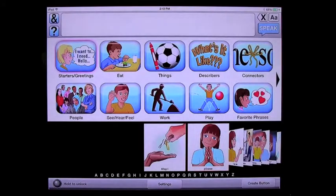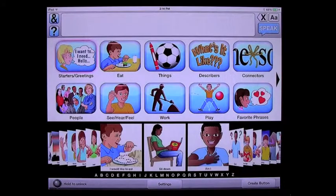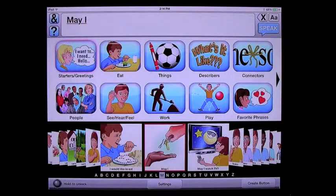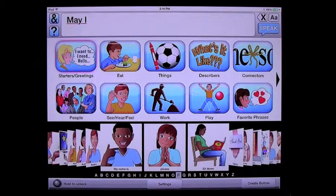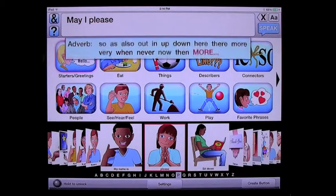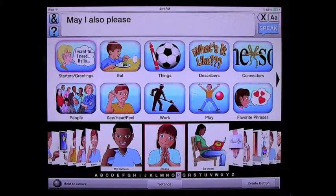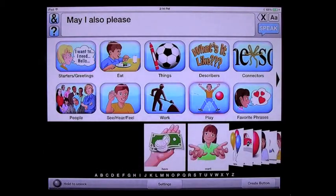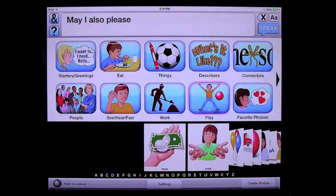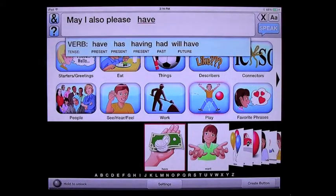We're in Starters and Greetings, and I'm going to touch the little M in the alphabetical index bar at the bottom. You see I forwarded to 'may I'. Now I'm going to go to P and find 'please'. I'm going to conjugate 'please' within this drop-down menu and select 'also' — may I also please. I'm looking for the word 'have', so I'm going to go into the play category because that's where we have 'have'. It's right here at the beginning because I've used this word before.